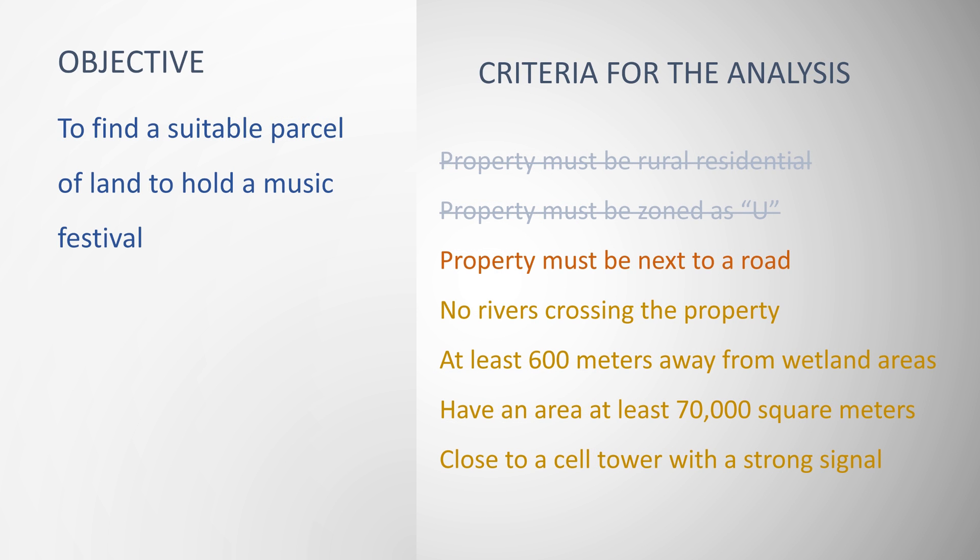In this step, I am trying to locate properties that are adjacent to roads. To do this, I will use a spatial query.